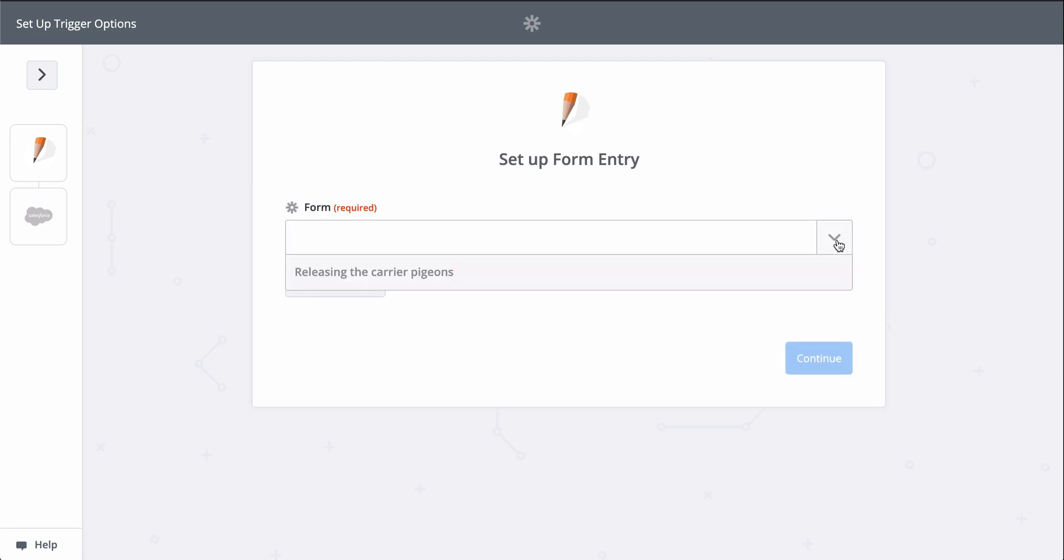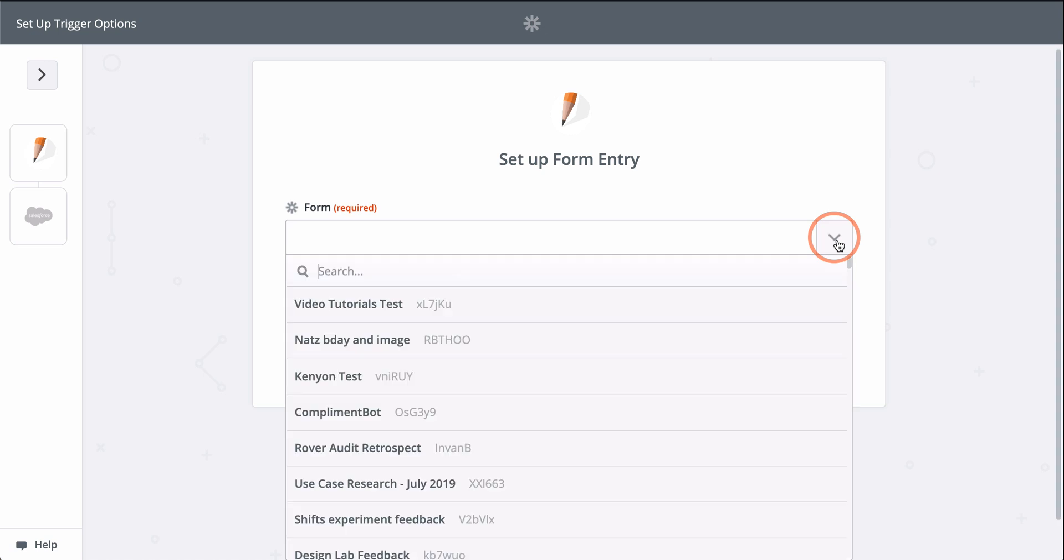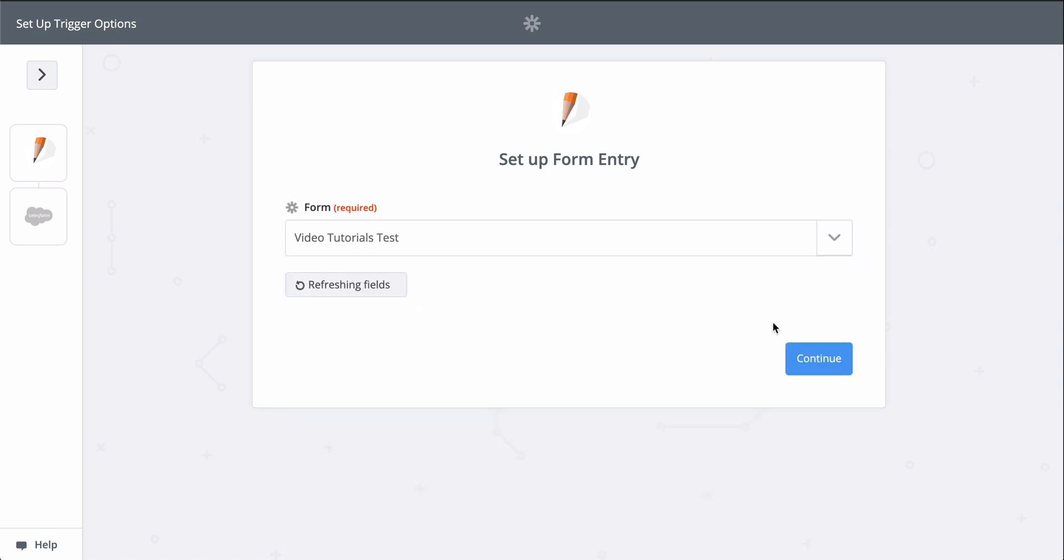JotForm is connected, so now we pick the form we want Zapier to monitor for new responses. This down-carat button means I have to select the form from a list.